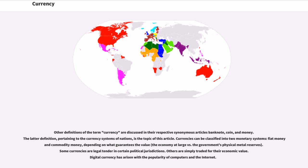Some currencies are legal tender in certain political jurisdictions; others are simply traded for their economic value. Digital currency has arisen with the popularity of computers and the internet.